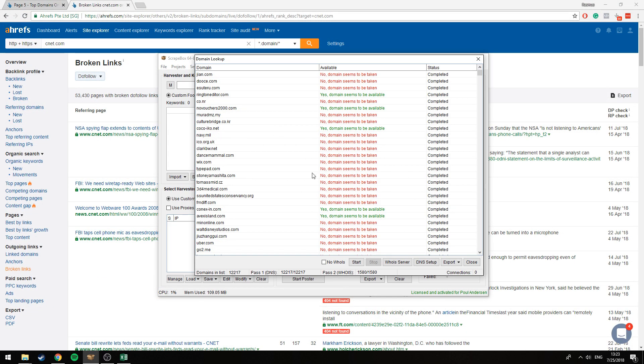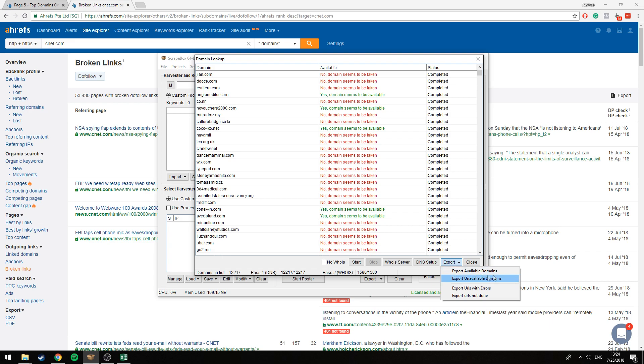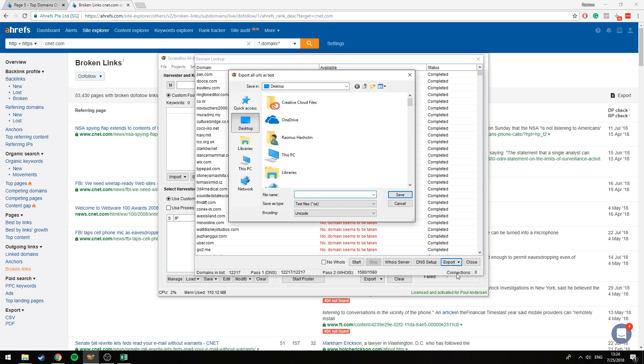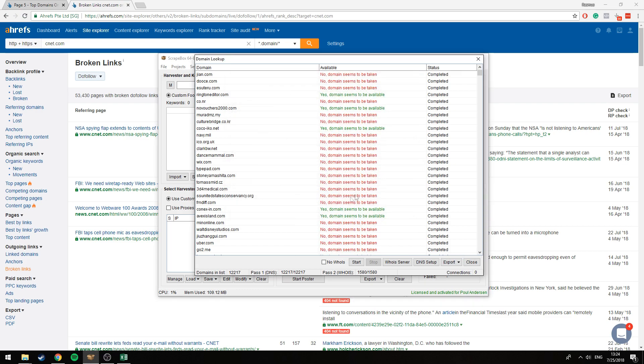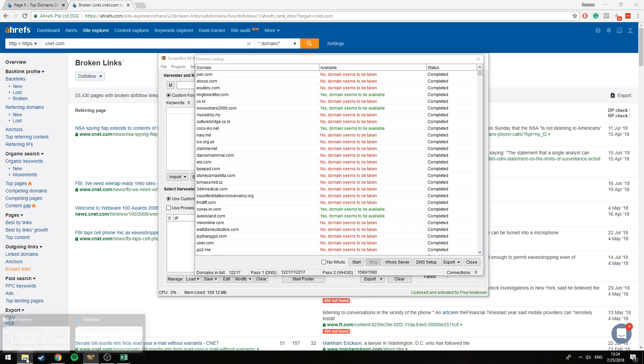Down here in export we have the option to export the available or the unavailable domains depending on our needs. In this case we obviously need the available domains, so we're going to save this as a txt file. It just has the domain name, it doesn't have any data or anything in it, it's pretty simple.